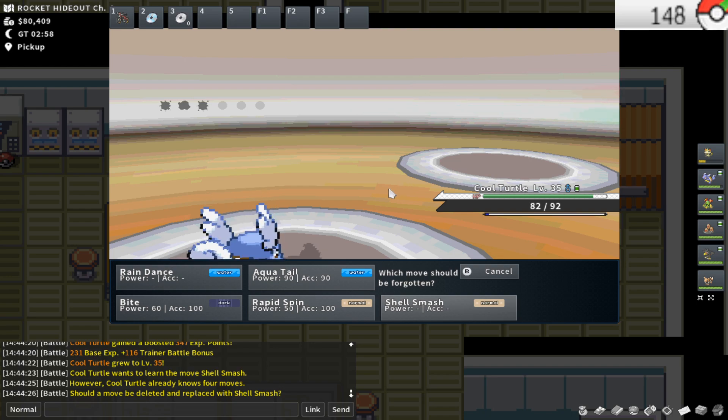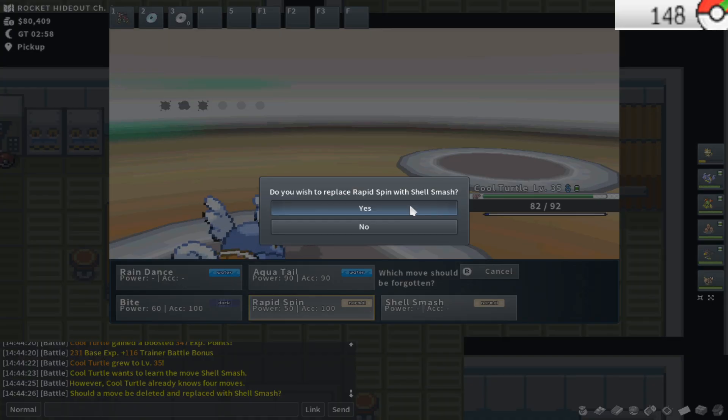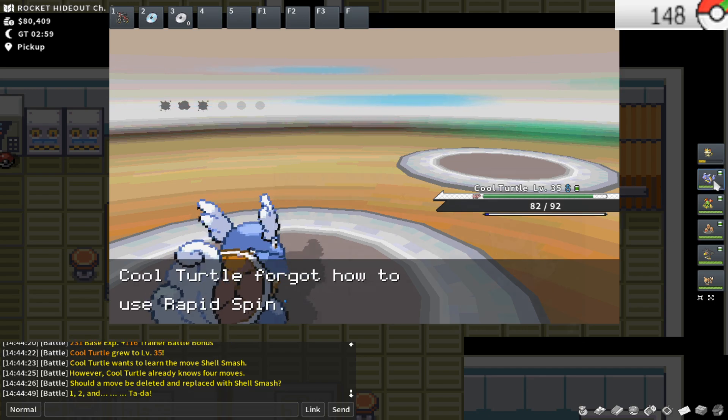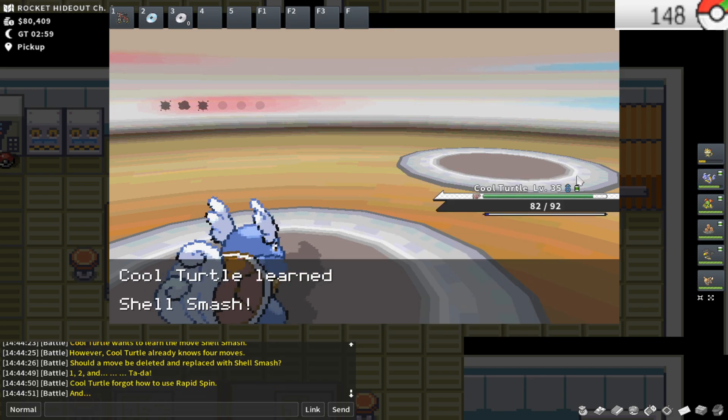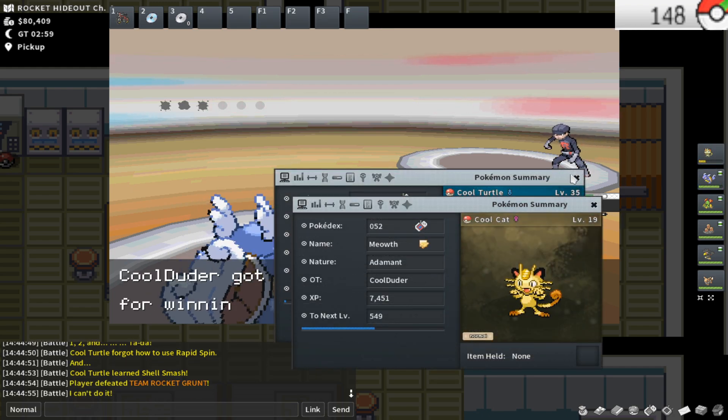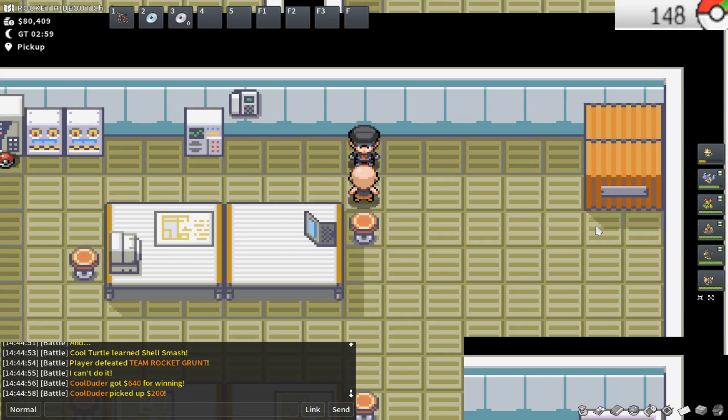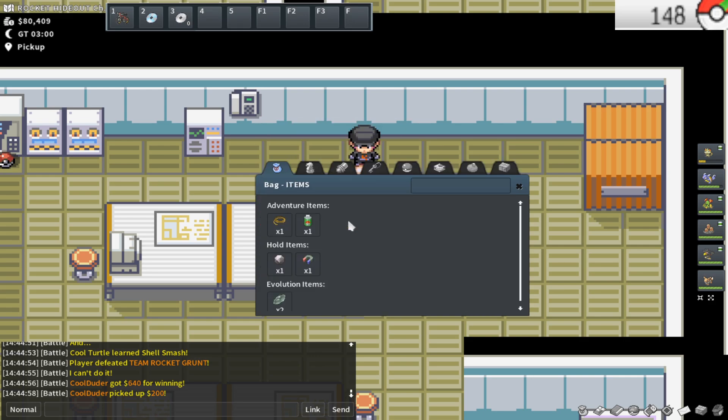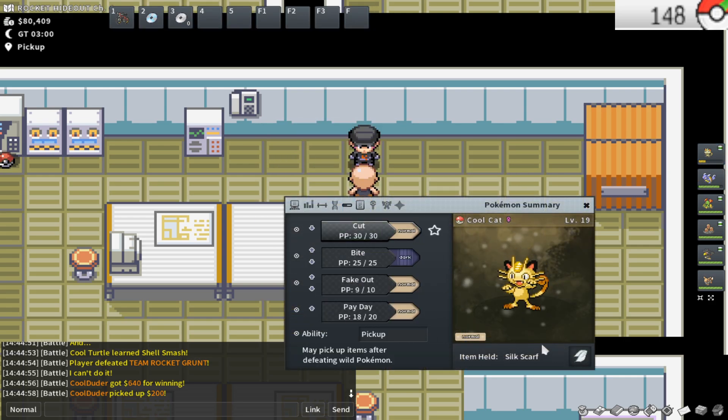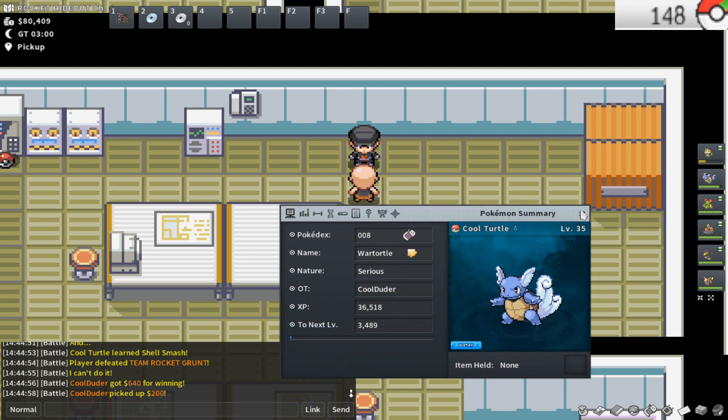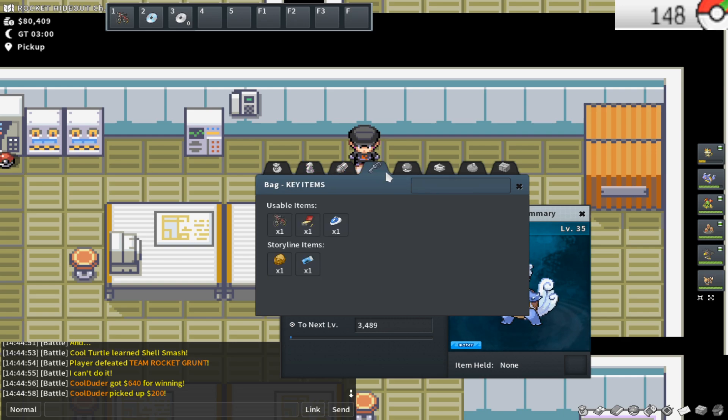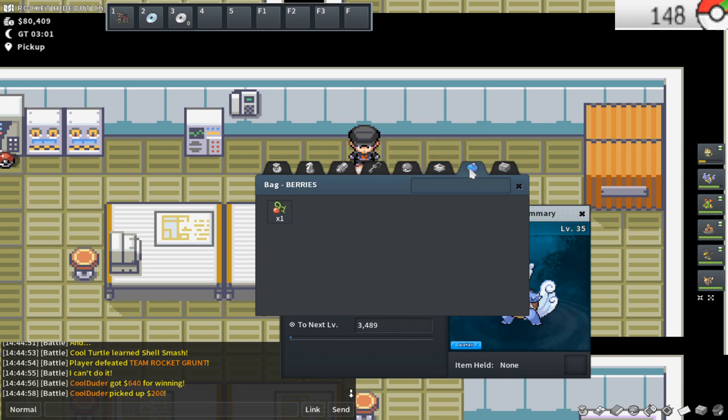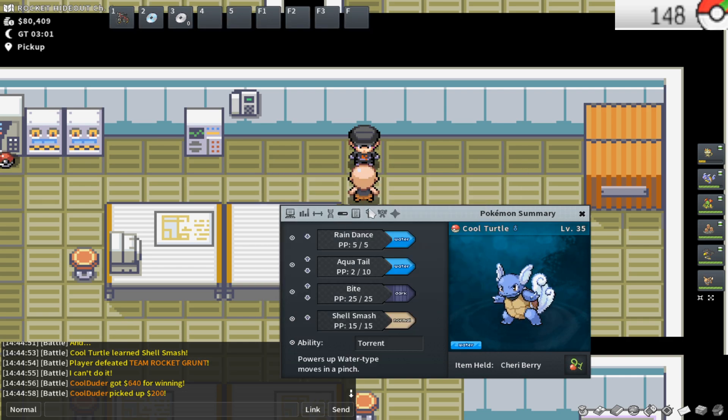Okay, what an absolutely huge level. I wish I would have gotten the ding with the recording, but I'm going to be teaching shell smash. Shell smash over rapid spin, which is going to be huge. I did realize that I have silk scarf on my war turtle for the rapid spin damage increase, but I definitely should have it on my Meowth because it's going to be using fake out and payday every battle. I want to put a cheri berry on my war turtle.